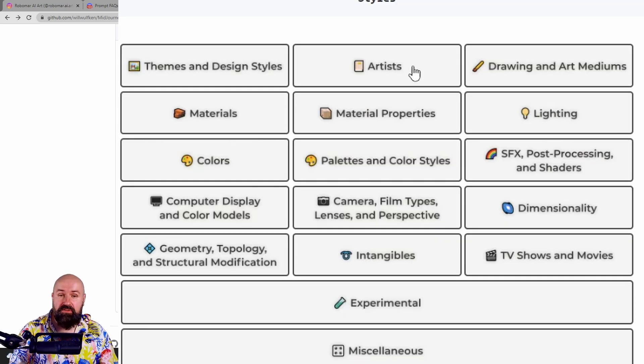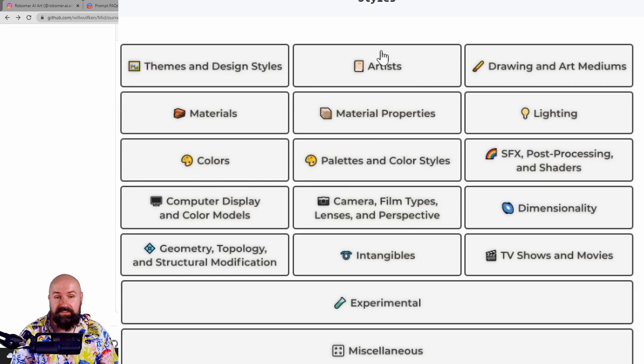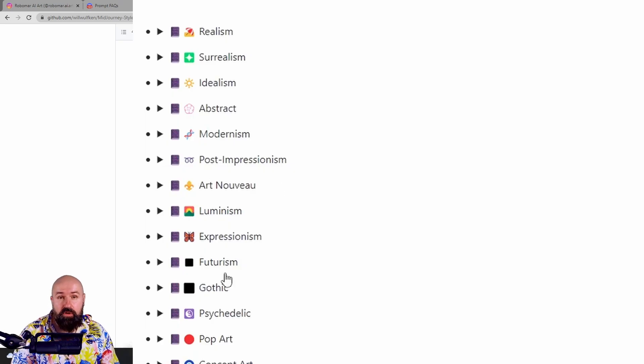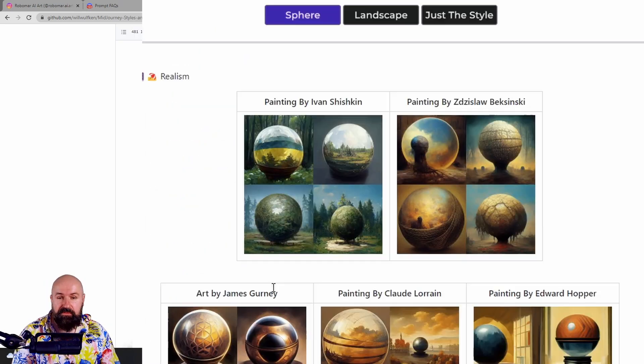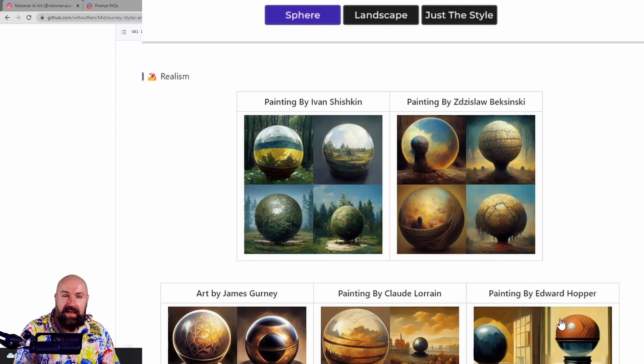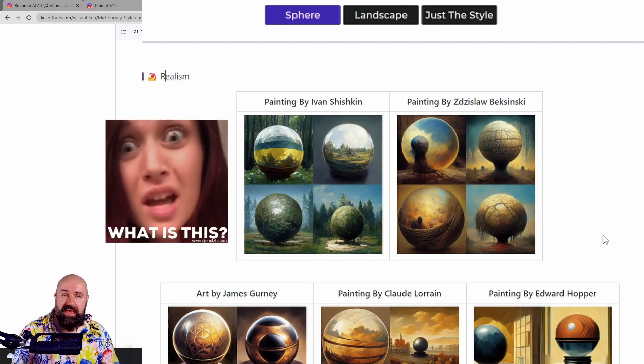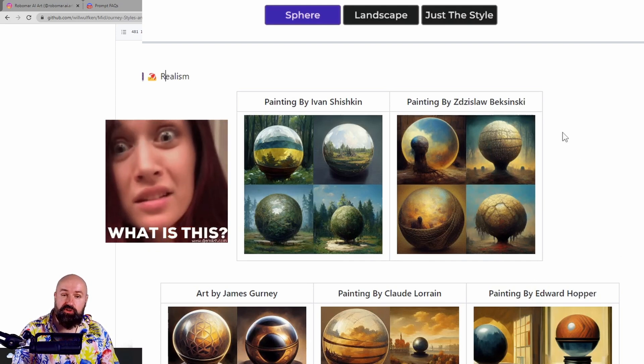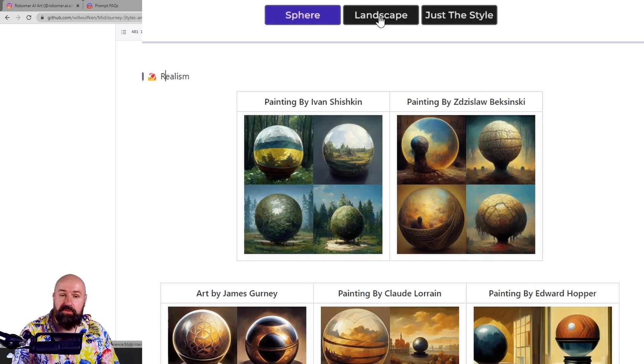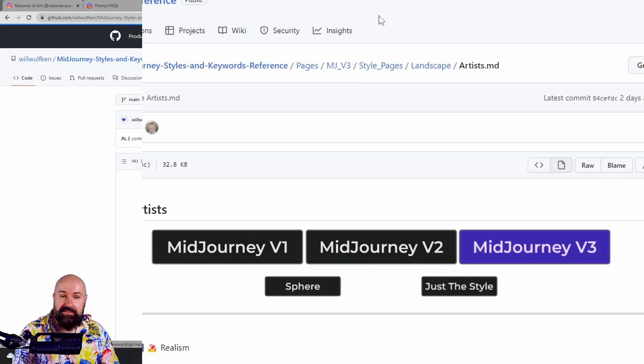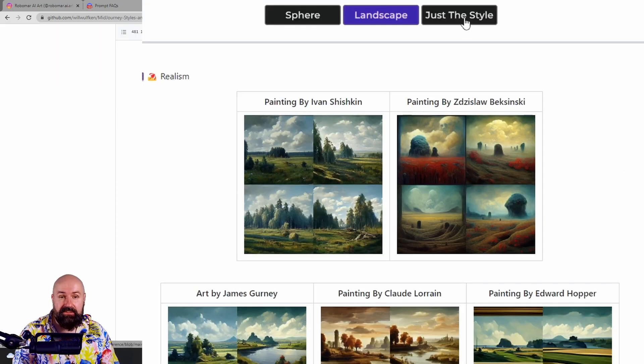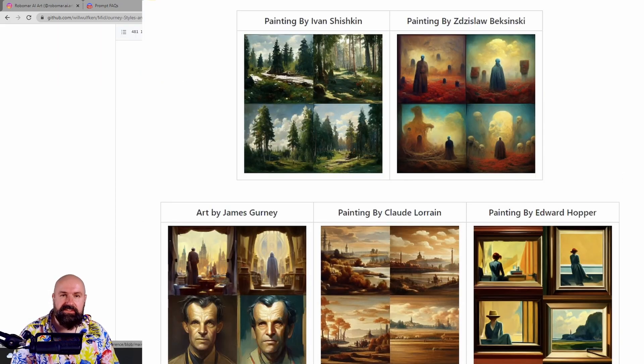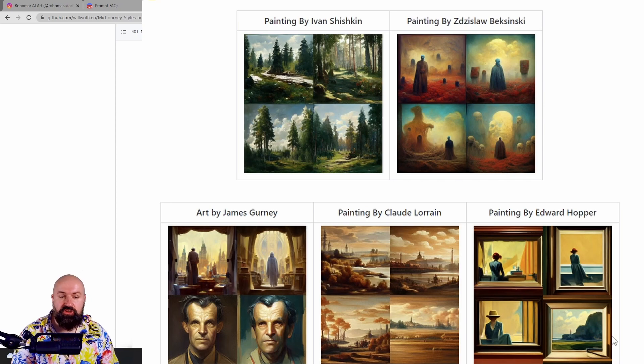But on top of that down here, you have a lot of style categories. They have a lot of subcategories in here. For example, realism. You see these glass bowls here. They might not be as helpful. So up here, you can click on landscape to get landscape examples or on just the style to get various examples that use that style.